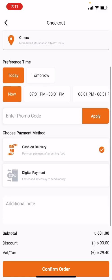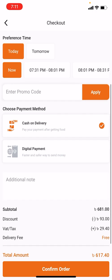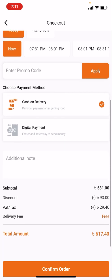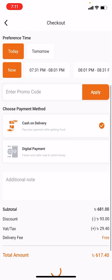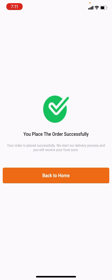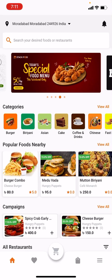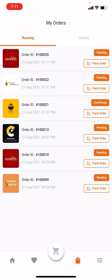I can apply a promo code. Right now I do not have one. I can pay digitally or by cash on delivery. My delivery fee is free, overall discount is 93 dollars, VAT/tax is 29 dollars, and the final total is 607 — 10.40. When I click Confirm Order, the order is placed. Going back home I can see my running order.